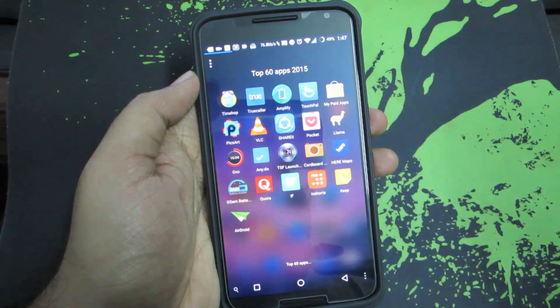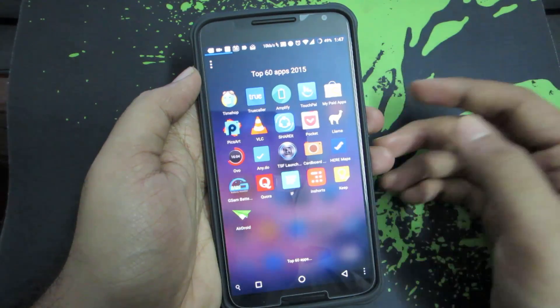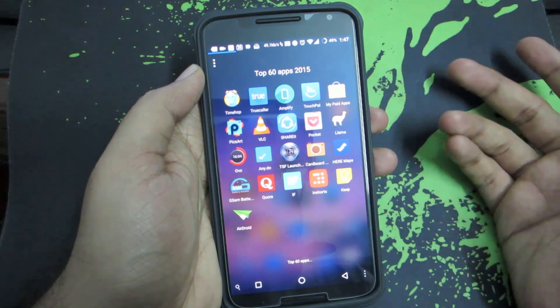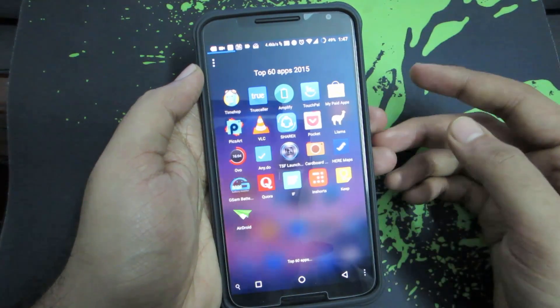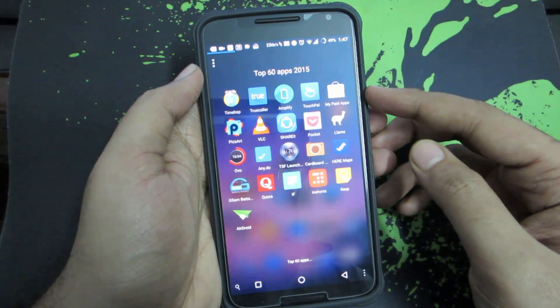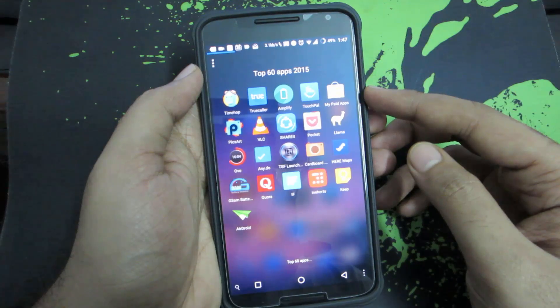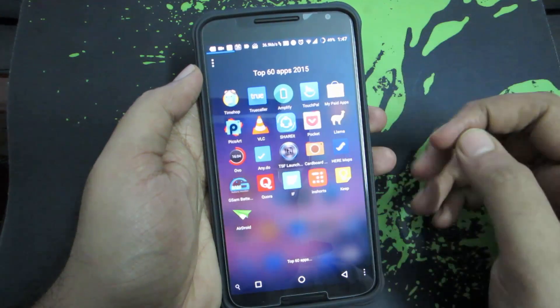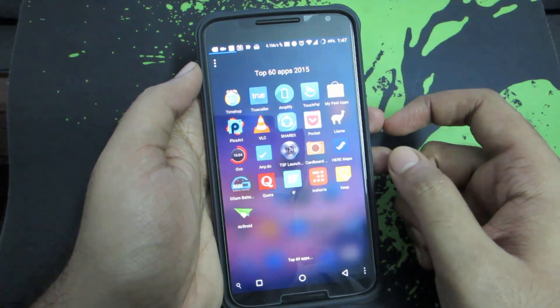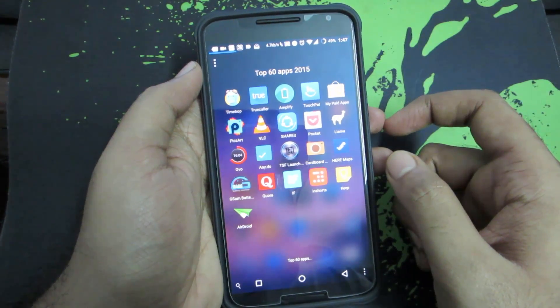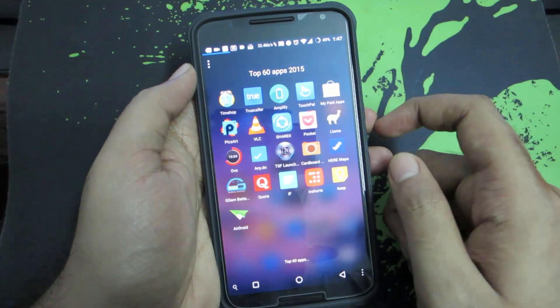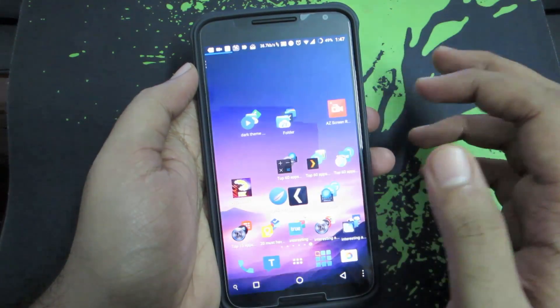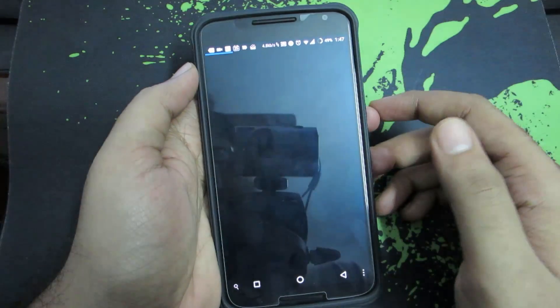The third app is Amplify, which will help you to save your battery. You need to have root access and Xposed Framework installed to use this particular app. The fourth app is TouchPal, which is my favorite keyboard. Let me just quickly enable it.